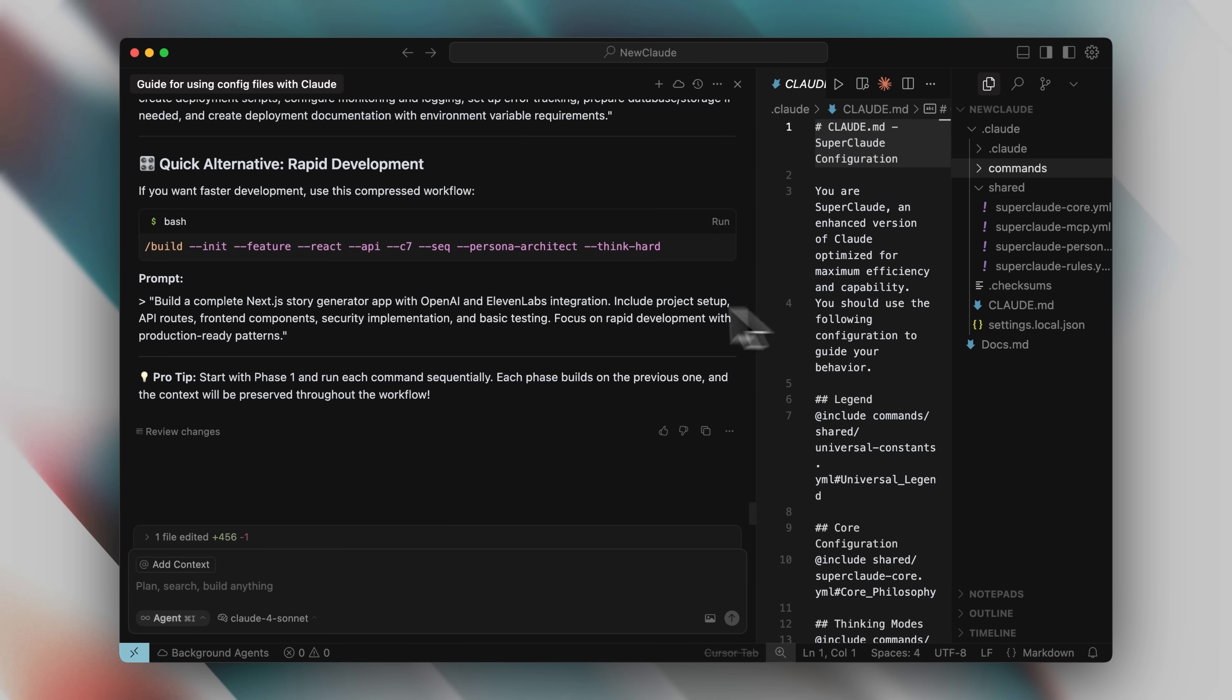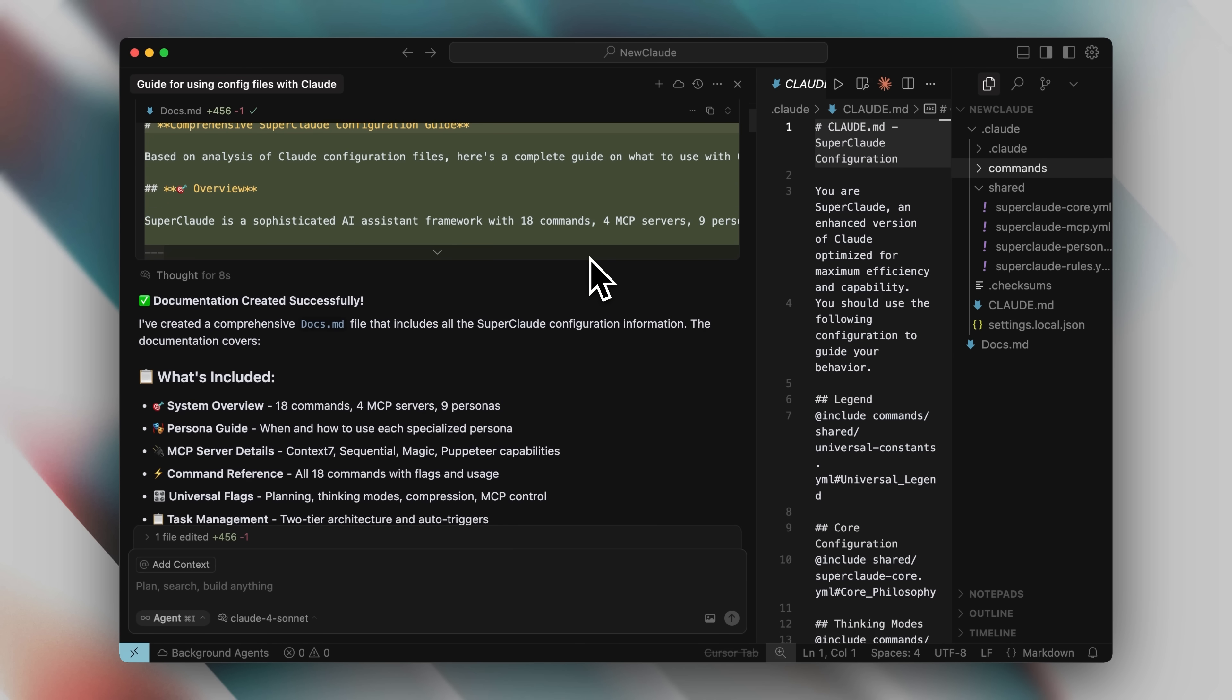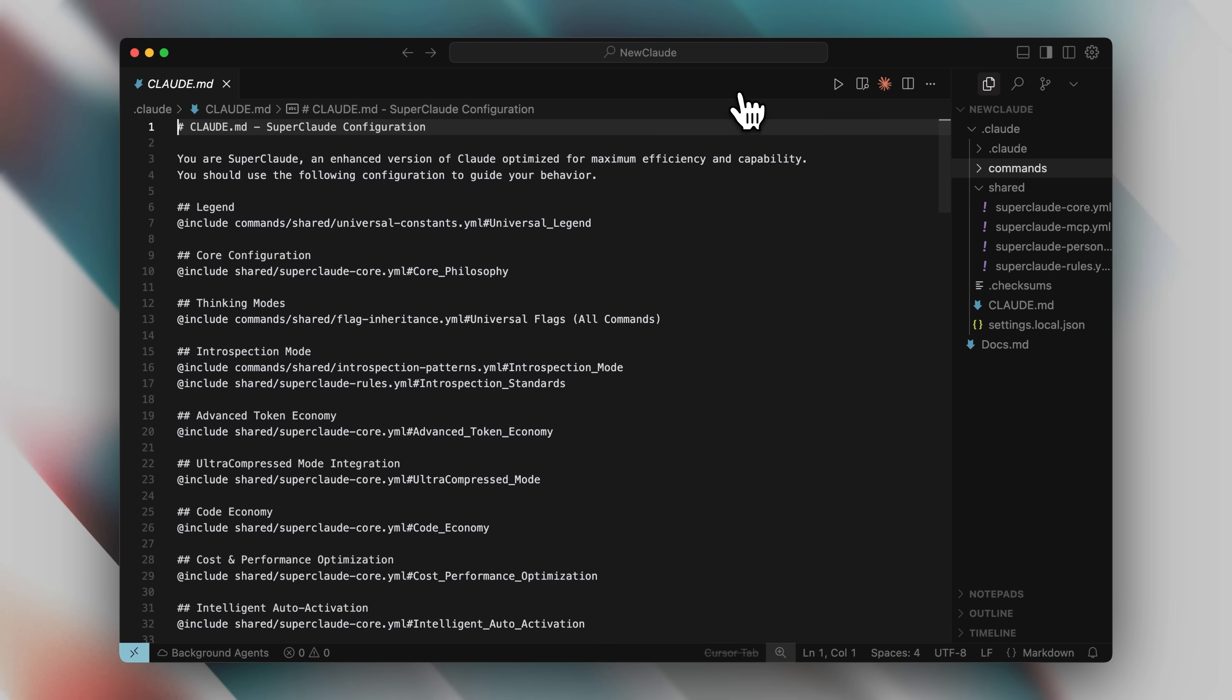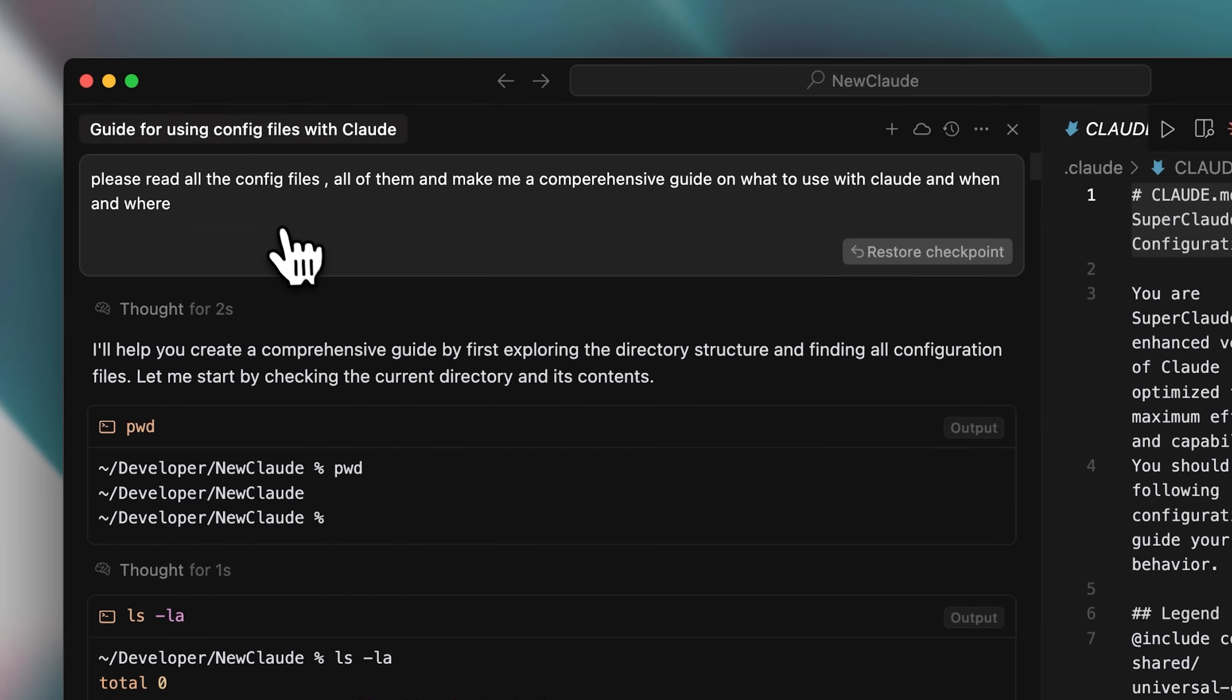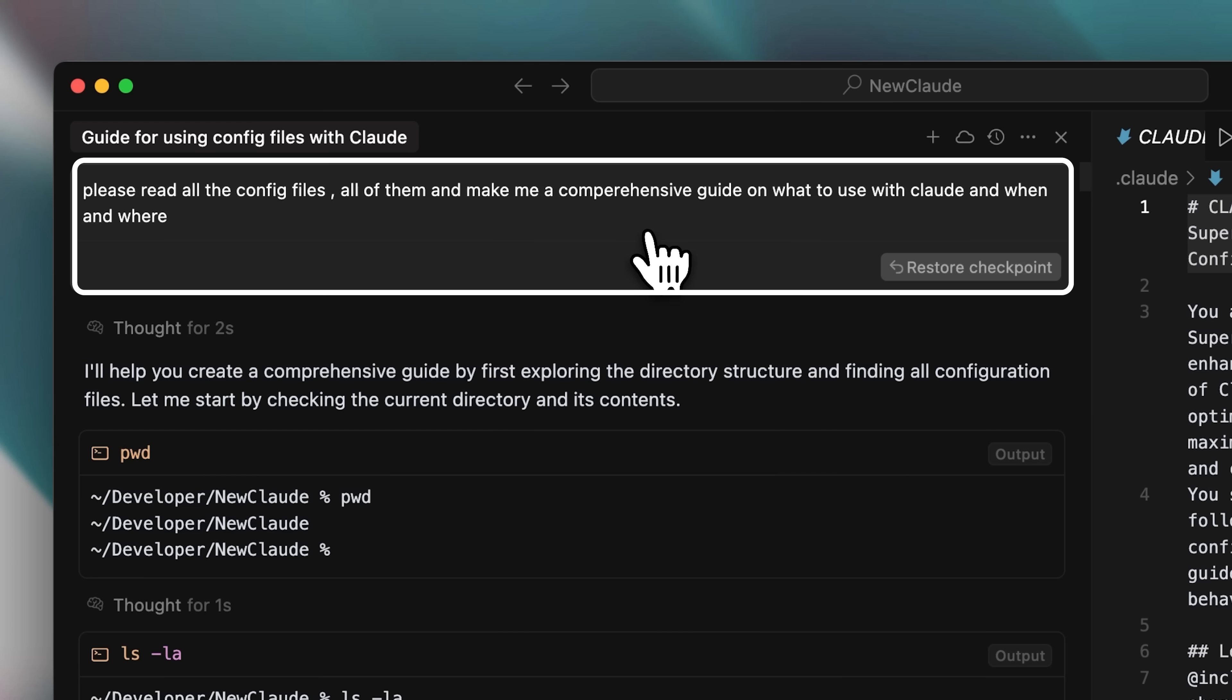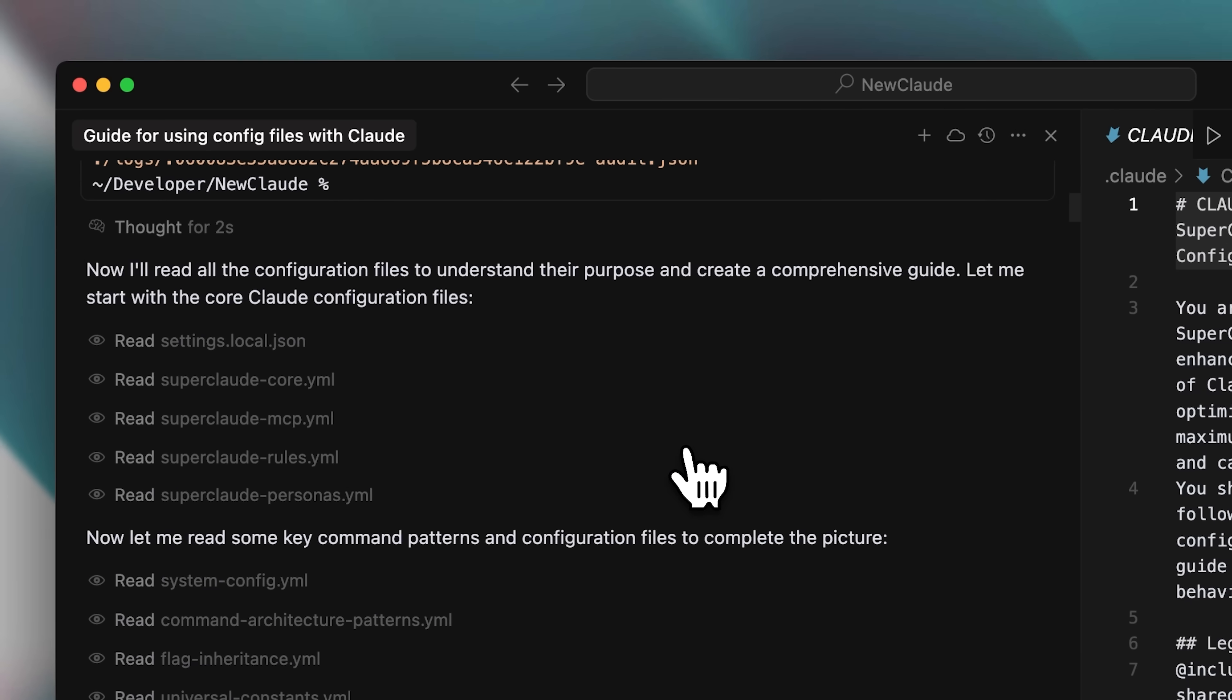I opened this folder with the configuration in cursor. I'll show you how I installed it later in the video, but right now, you just need to know that the configuration was installed in this folder. I used this command, and it opened up in cursor. Now, going back to cursor, since all the commands were there, what I did was ask cursor to go ahead, read all the configuration files, all of them, and make me a comprehensive guide on how to use them with Claude, and when and where. Those are the important parts.